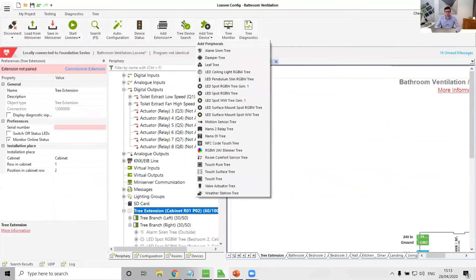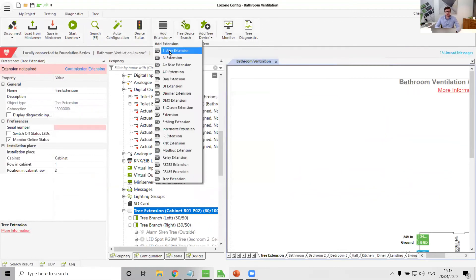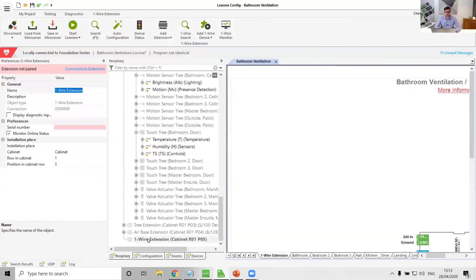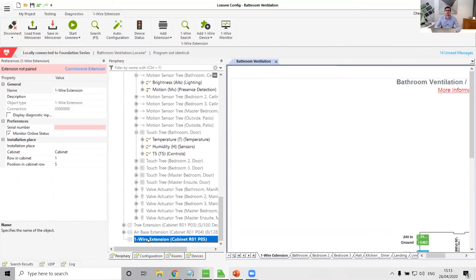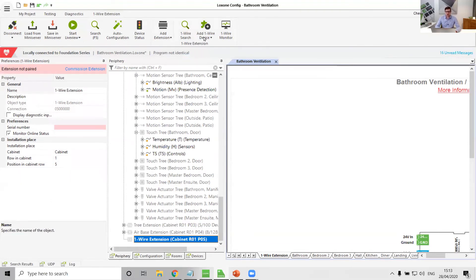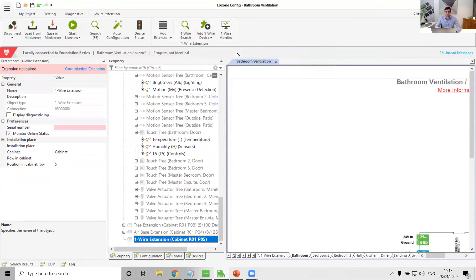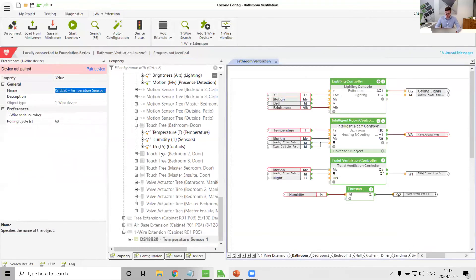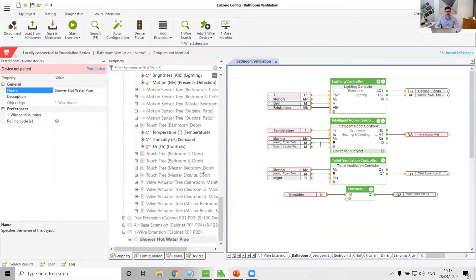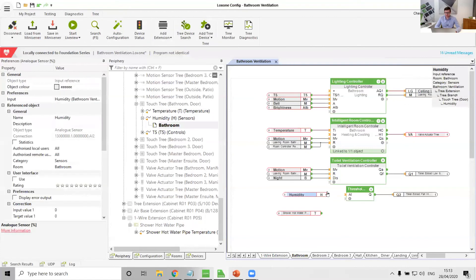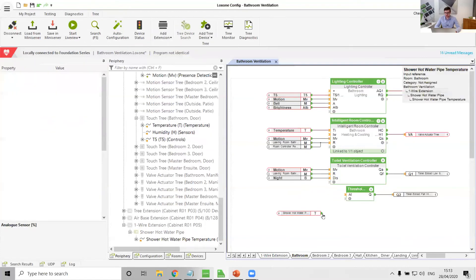Why don't we stick a one wire extension on this system? Because I would argue that most systems could do with a one wire extension anyway for a couple of temp probes for things like the manifold, for mixing valve controllers, and maybe a couple of probes in floor screed for overheat protection. And let's now add a one wire probe, and that one wire probe, let's strap to the hot water pipe of the shower.